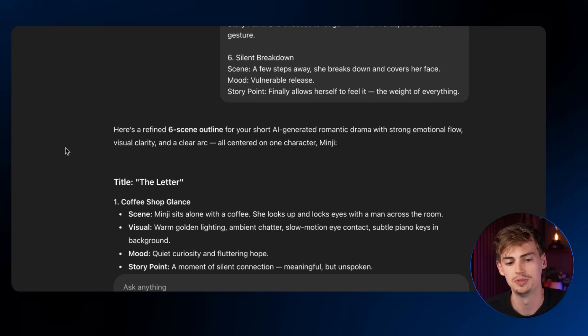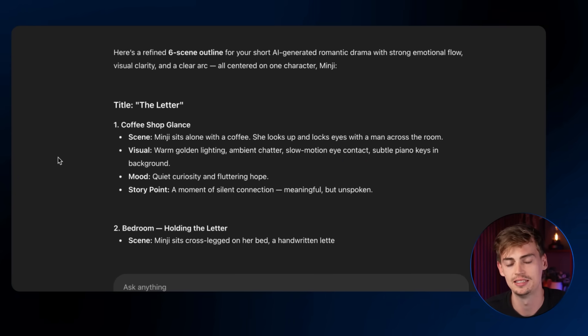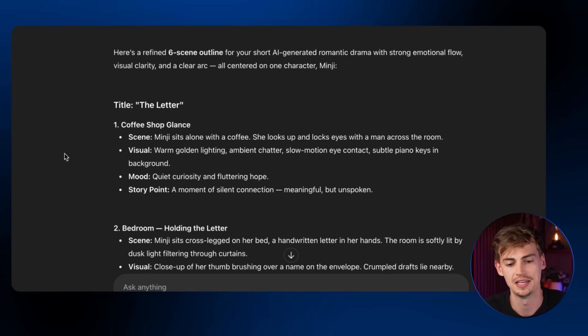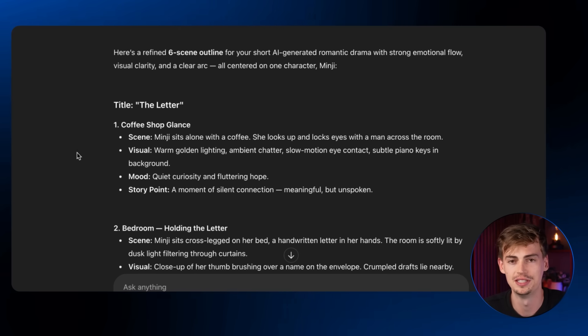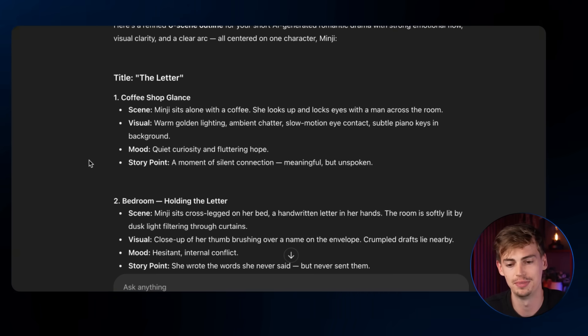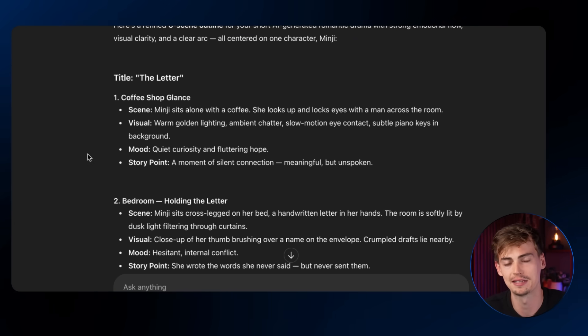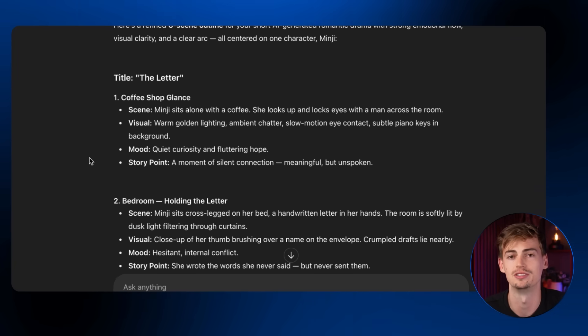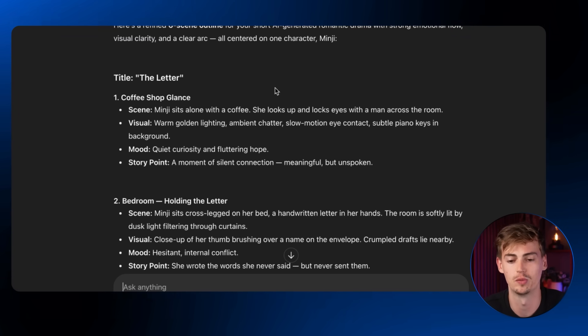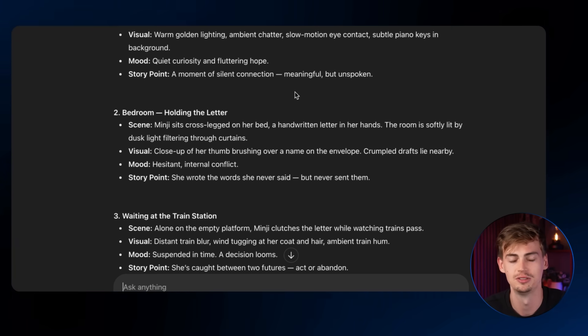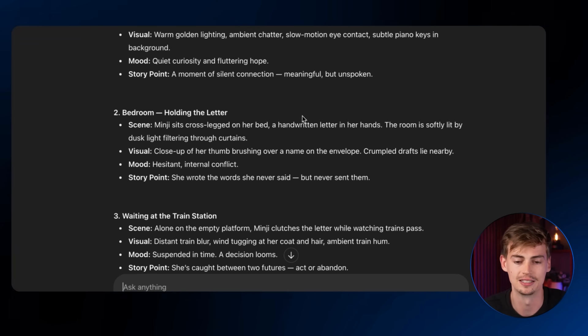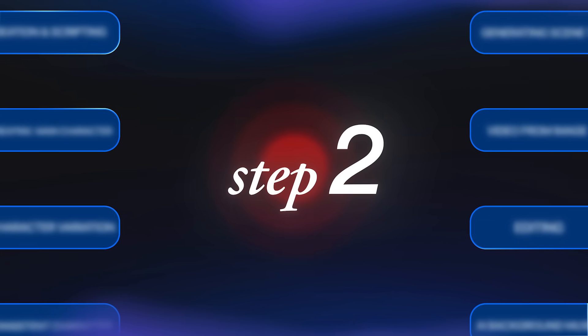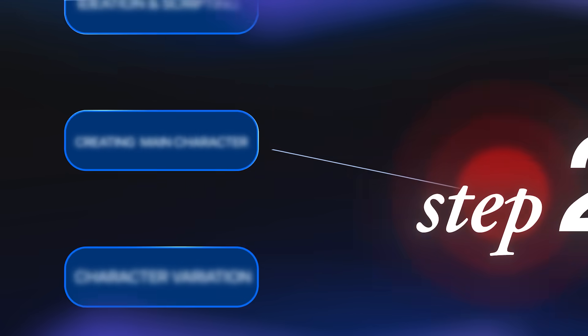So now what ChatGPT does is it further enhances my story. And with this, I can just basically go back and forth with ChatGPT, discussing if I like it, if I don't like it, if I want something changed. You know the drill, like this is how ChatGPT works. So basically, once you have done this step, you're ready to move over to the next step, which is creating your main character.